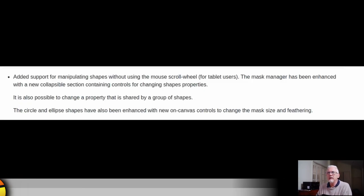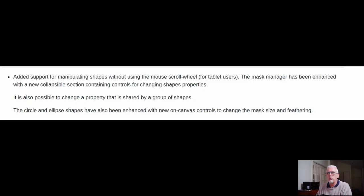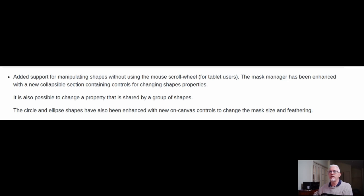Added support for manipulating shapes without using the mouse scroll wheel — this will be helpful for tablet users. The Mask Manager has been enhanced with a new collapsible section containing controls for changing shape properties.